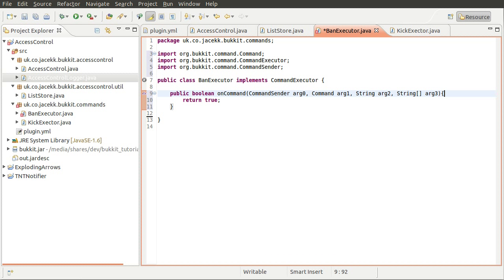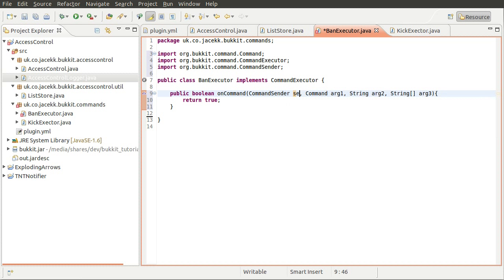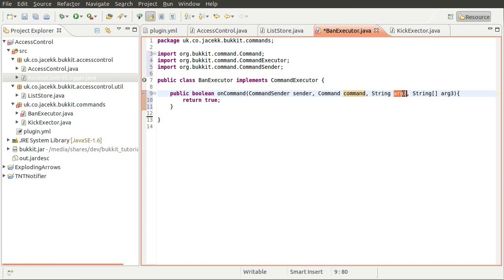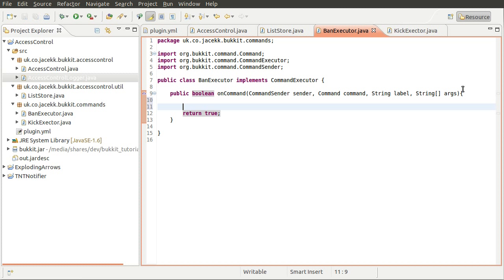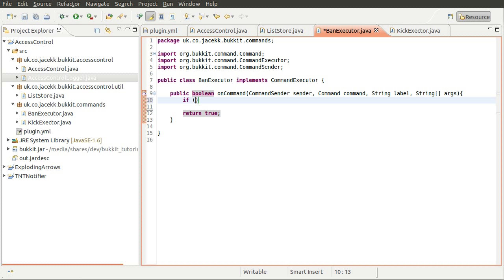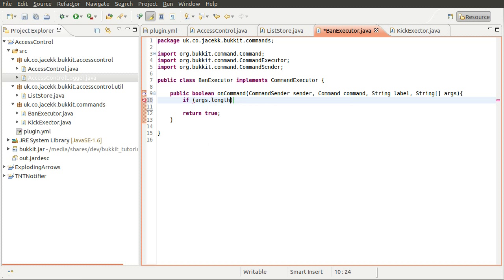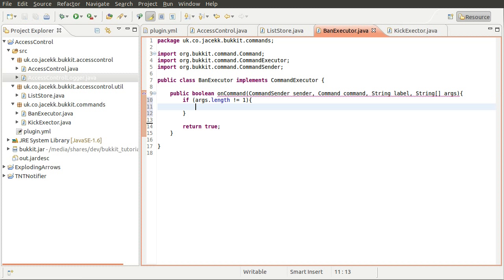And then we'll just rename these parameters. So sender, command, label, still don't know what that is, I will look it up actually because I'm curious. And arguments. Okay. So the syntax checking for this is going to be pretty similar to the kick executor command. But I'll go through it again because that was from a previous tutorial. Well, sort of. So down here, what we're going to do is check to make sure that they have specified one argument only. So we'll do if args length is not equal to one.